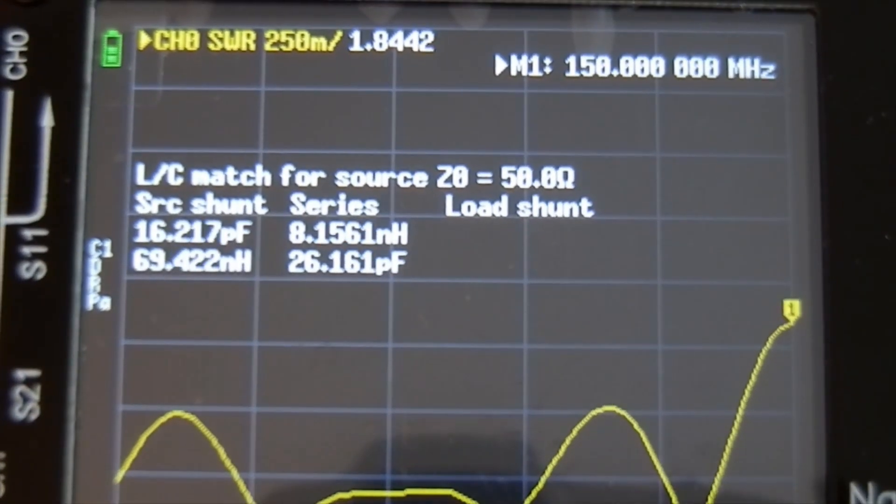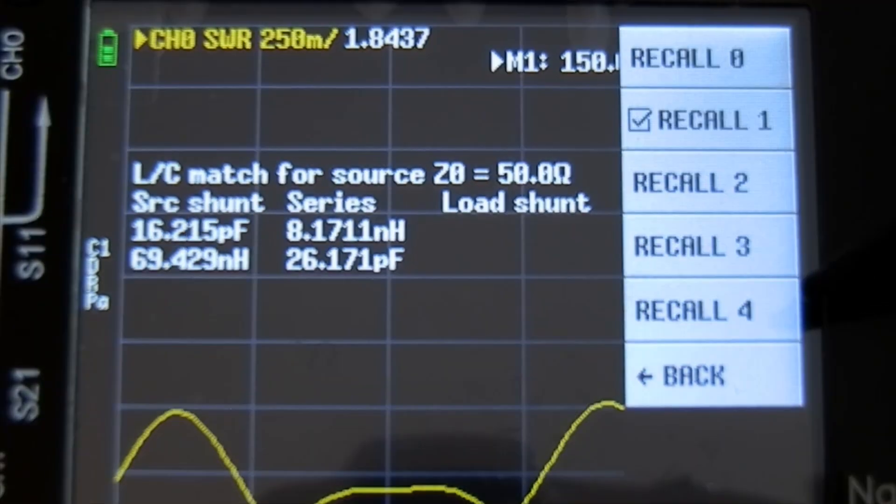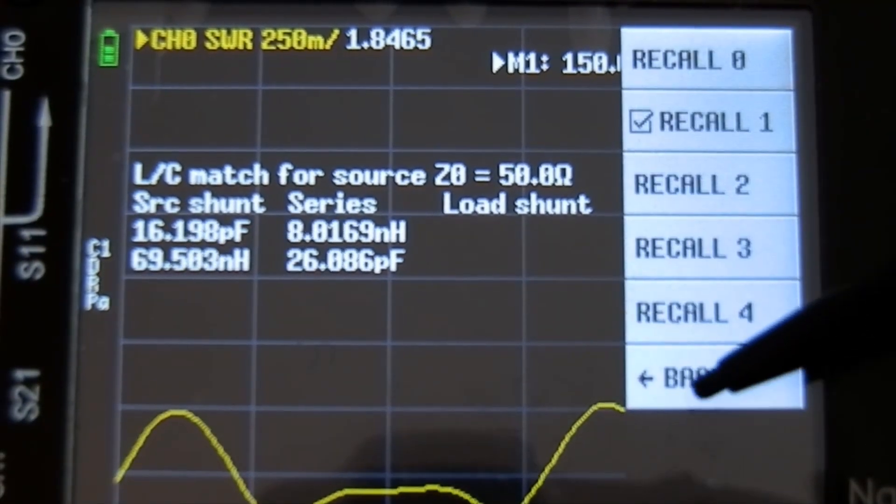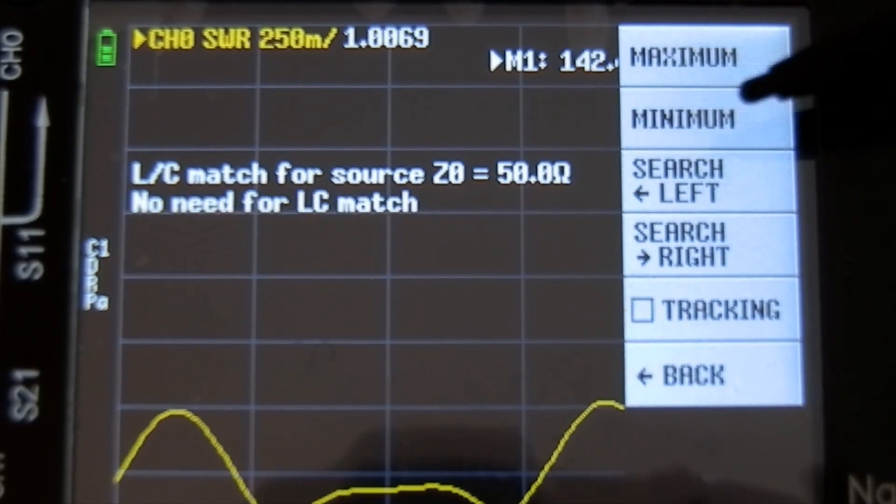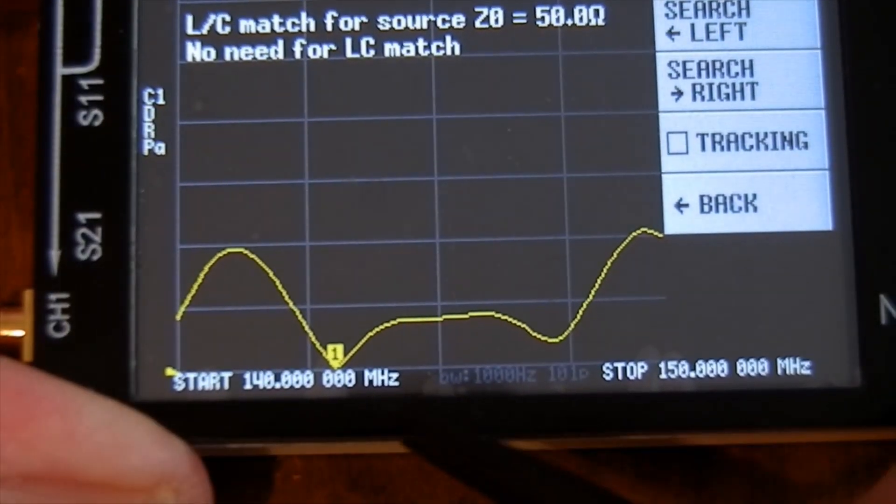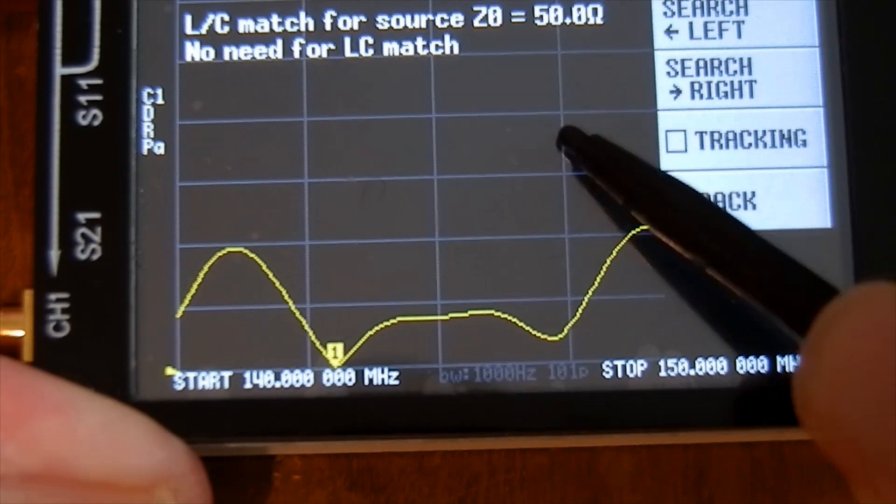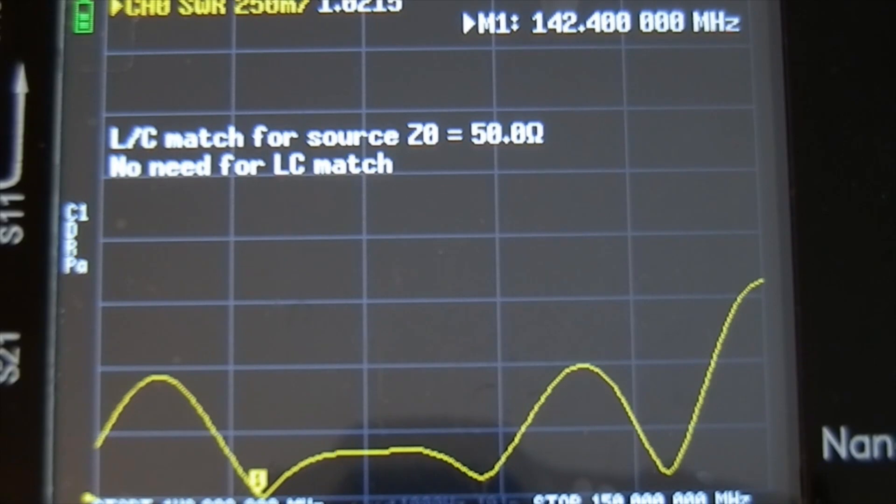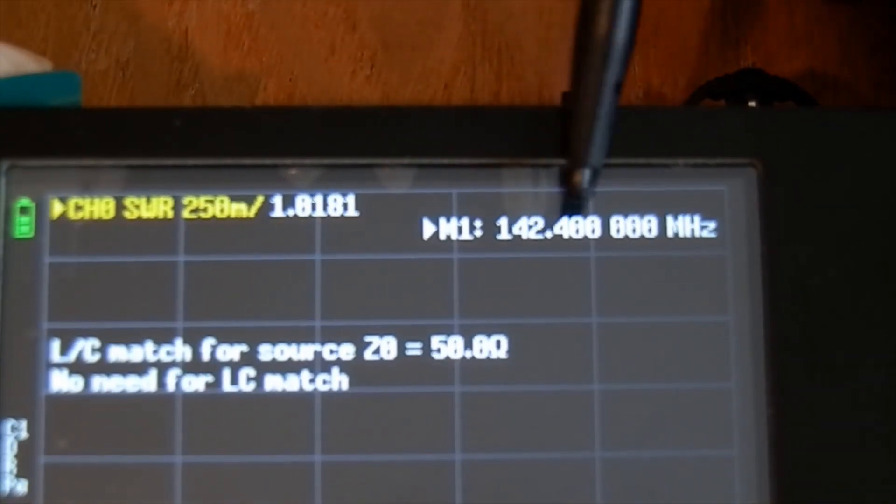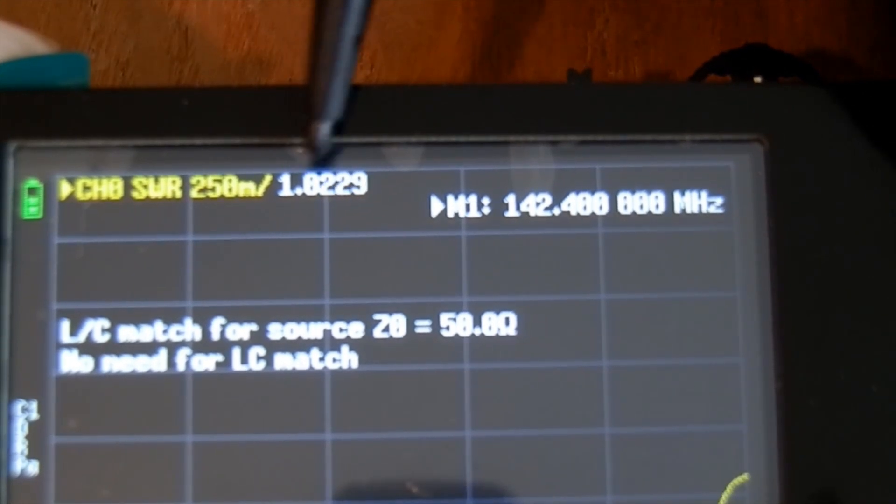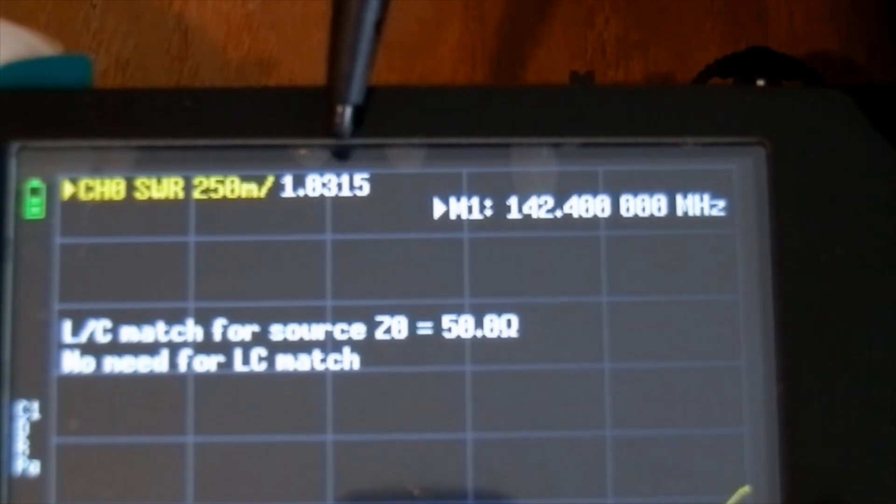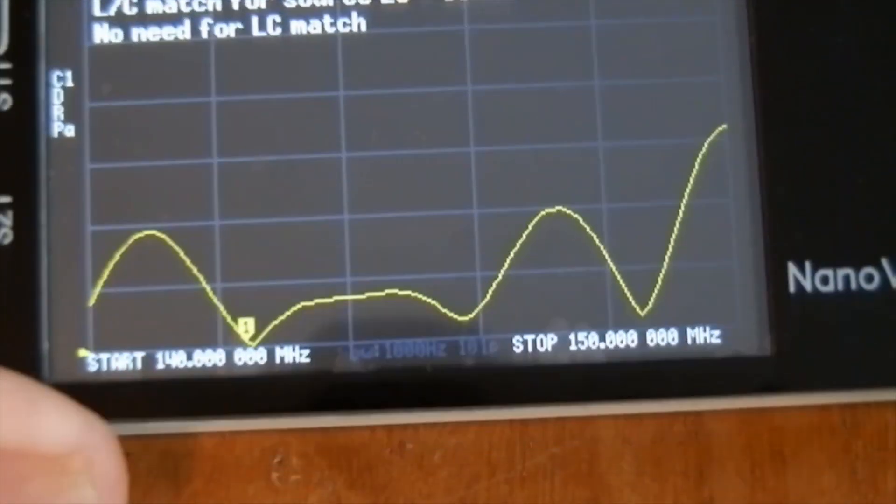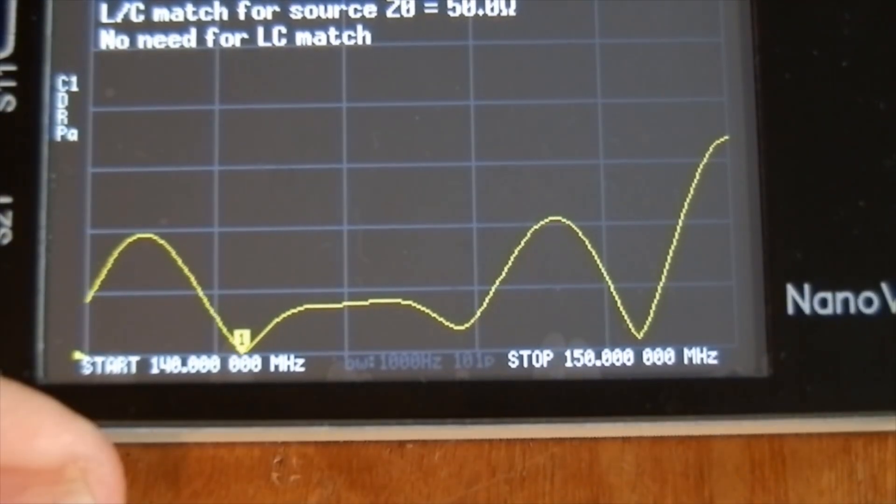What I'm going to do, I want to find where the aerial is resonant. If we go back to the menu, go back, marker, search for minimum. You see that? It's looking for the minimum SWR and it's found it there. That's the minimum. Get rid of that. The aerial is resonant on 142.4 megs. Can you see that? 142.4 megs. The SWR is 1.02, 1.01, 1.02. That is extremely low SWR.